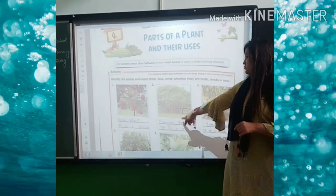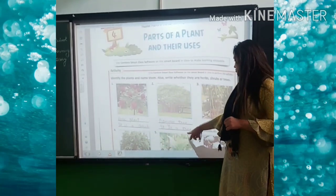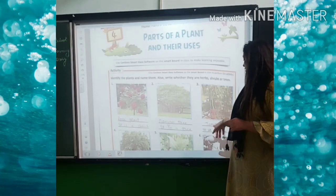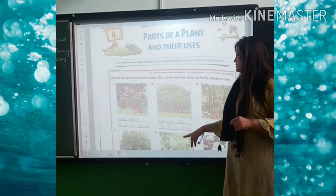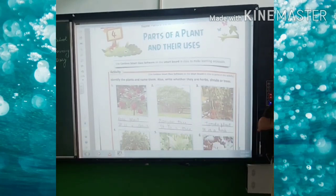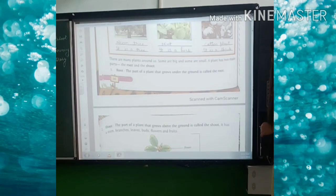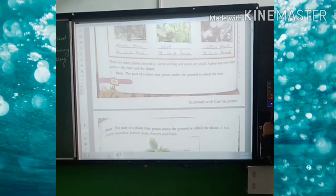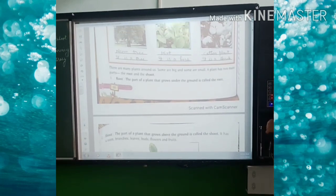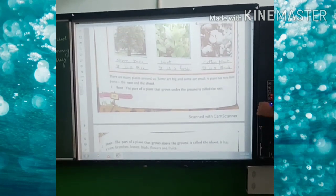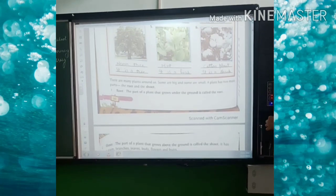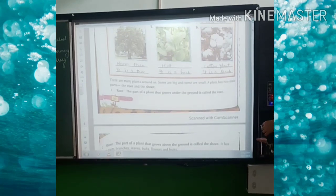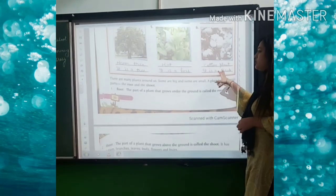Then it's a banyan tree — a big tree, it's a tree. Then tomato plant — it is a herb. The next one is neem tree, so neem tree is a big tree. Then we will talk about mint — it's a herb. Cotton plant — it's a shrub.